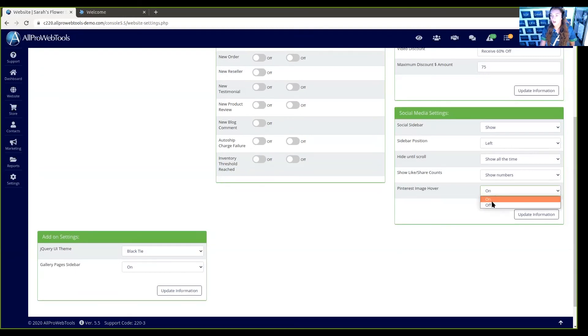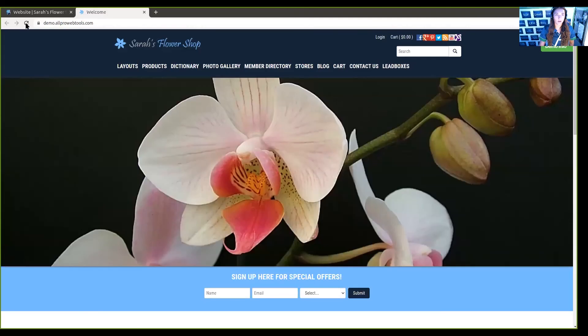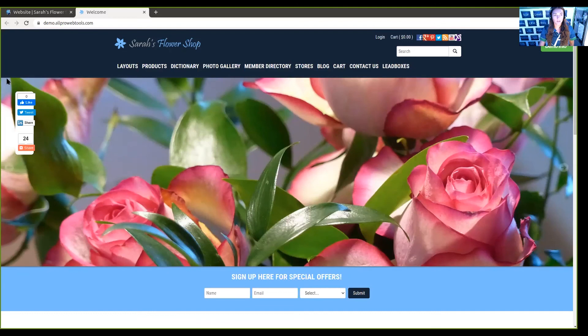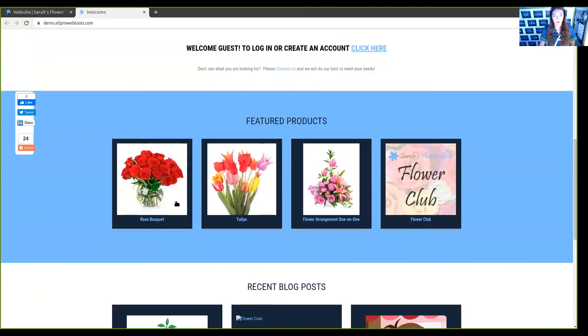So if we press off and update that information, and we go back and refresh our website, you'll be able to see that if you hover over any images, the Pinterest image is no longer there. That's how you add and edit social media icons.